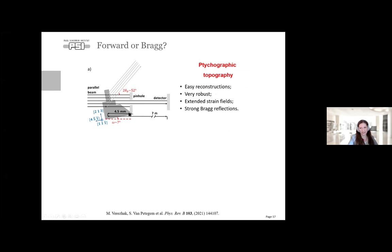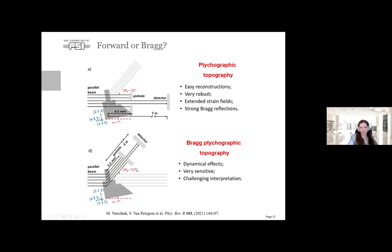I will show implementation of ptychographic topography in two modalities. First, in the forward direction: we scan the pinhole in forward after the sample, offering relatively easy reconstructions and the ability to study expanded strain fields. However, we are somewhat limited to strong Bragg reflections because the contrast is a superposition of the transmitted signal and diffracted intensity subtracted from it, so signal-to-noise matters a lot for weak reflections.